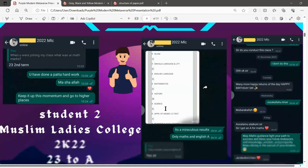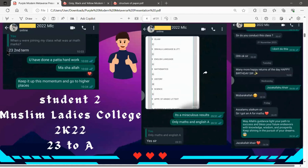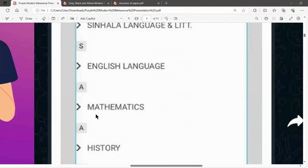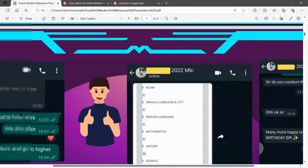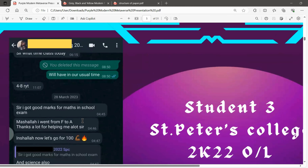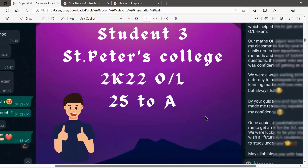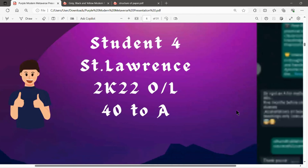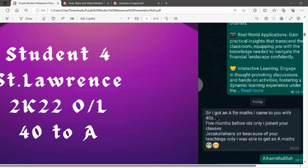Another student scored 23 in their second term but ended up with an A for Mathematics. Another example: a student went from F to A — from fail to A — starting with 25 and ending with an A from Saint Bride's College. Another student from Saint Lawrence went from 40 to an A, messaging us: 'I got an A for maths. I came to you with 40s, five months before O/Levels, and I was able to get an A.'